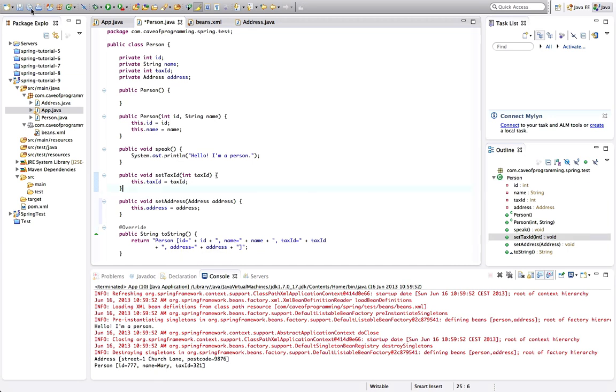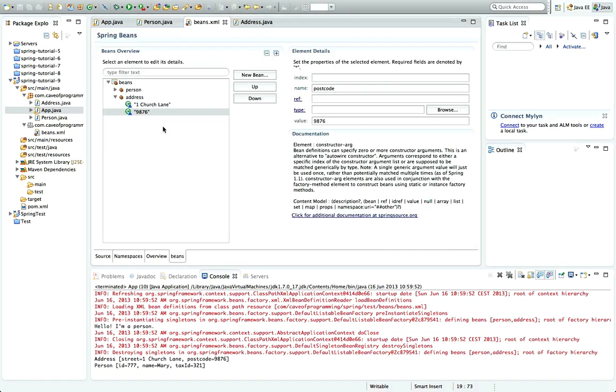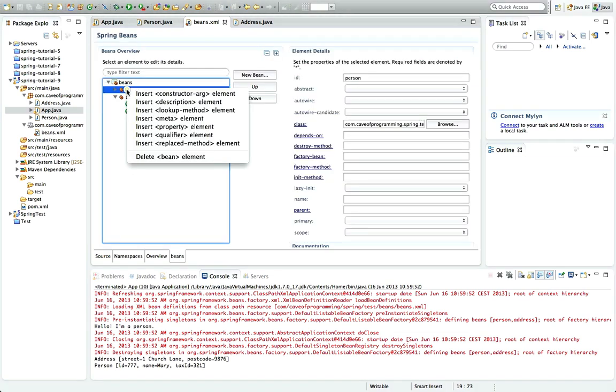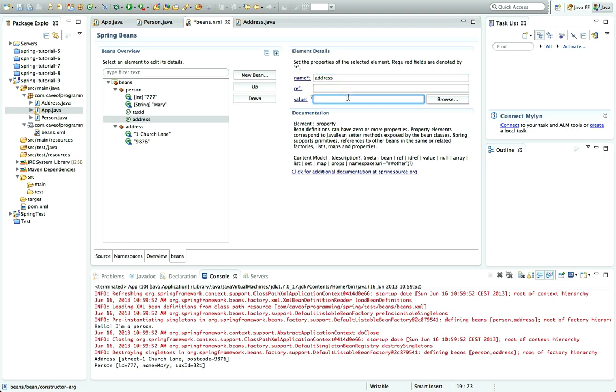And now what I can do is if I go to my beans XML, let's go to the user interface view. And I'll right click person and go to insert property element. And for the property name, I'll give it address, which matches the setter. And at this time I'm not going to supply a value. I'm going to use this ref here. And what ref is, is it allows you to type the ID of another existing Bean that will then be injected into this Bean. So here let's type address, which is the ID of my AddressBean.